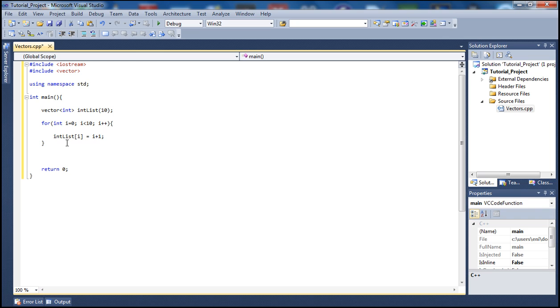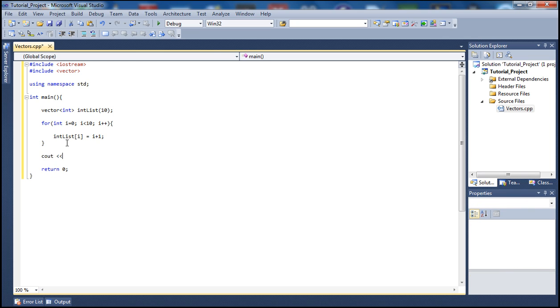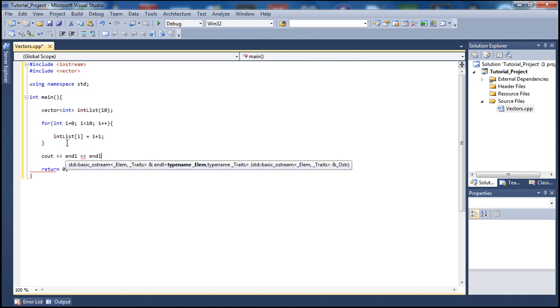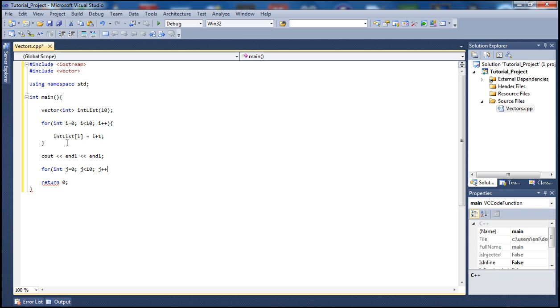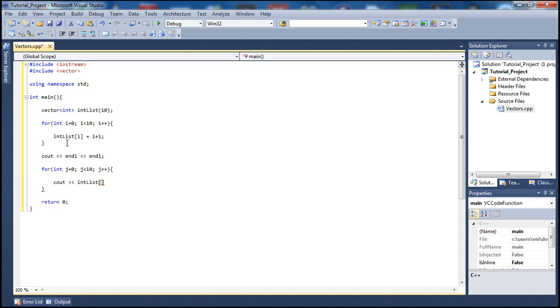And let's go ahead and have another for loop here. Let me put a cout here to print some new lines so our output looks a little bit more formatted. Let's have another for loop here. int j equals zero, j less than 10, and j plus plus. And let's just print out int list which is our vector, and j. And then let's put an endl here.